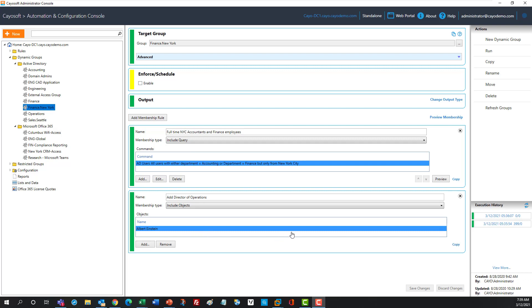Now, once this group is run, manual adds and removes to this group are no longer needed. So as users are provisioned or deprovisioned, this rule can be run, and it will add or remove the appropriate people based on these rules.